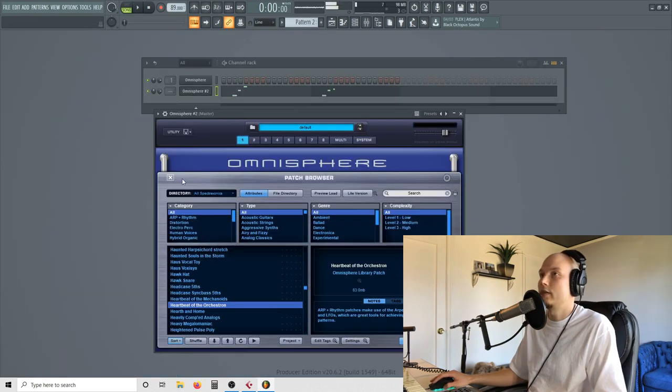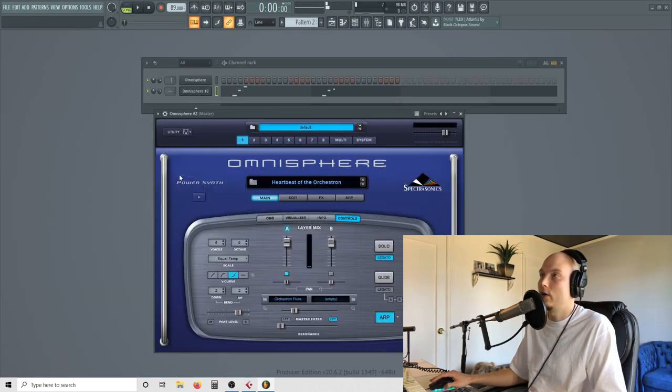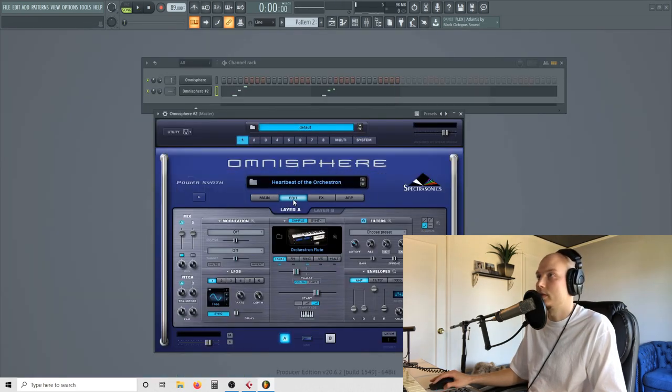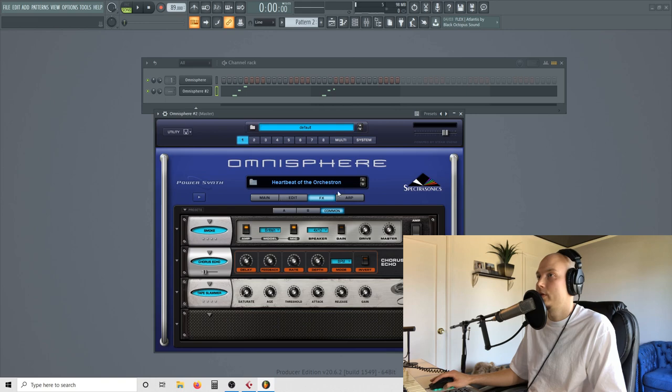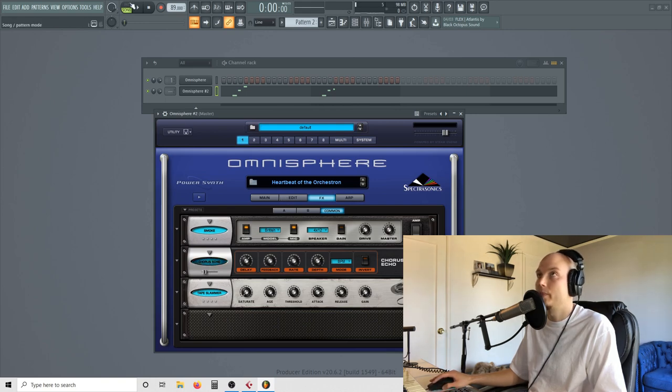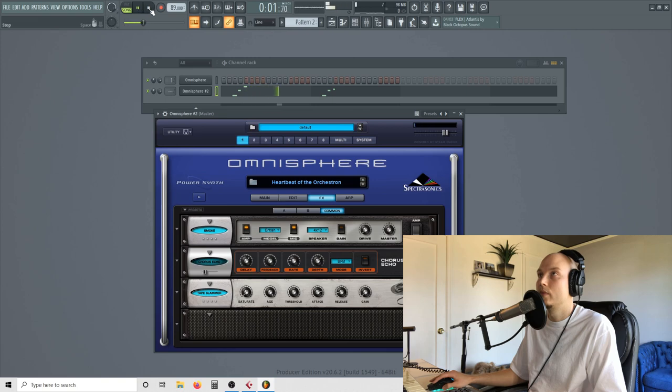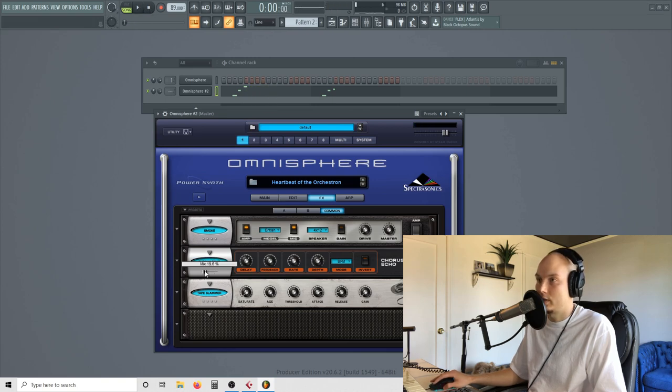So it's got kind of a lot of delay. So in Omnisphere, I think it's this chorus echo, so let's hear it without it. So it needs a little bit of it, so I'm just going to turn that mix down.